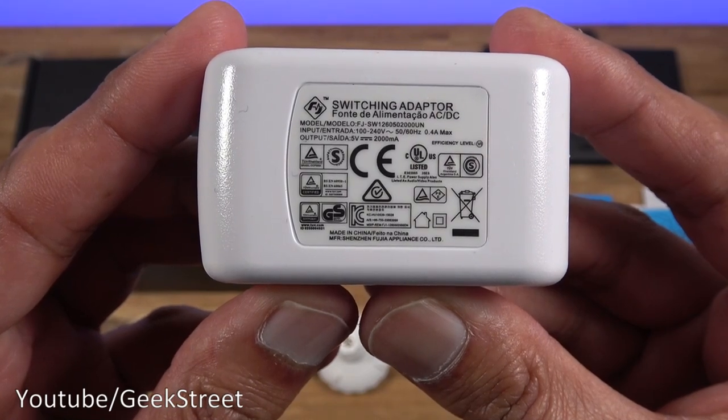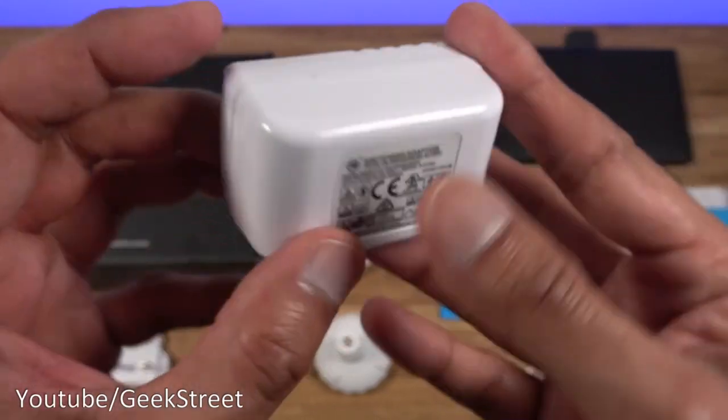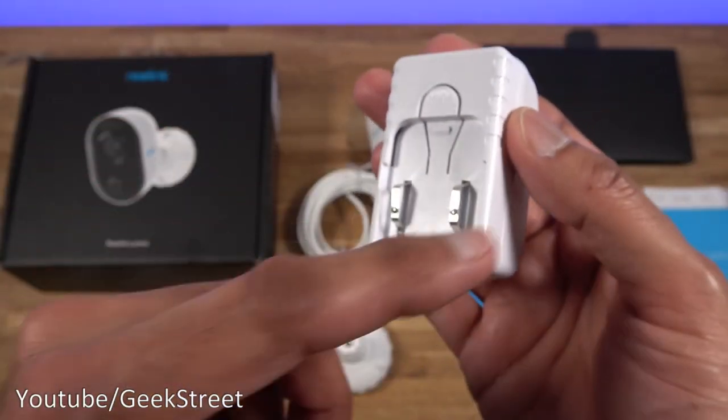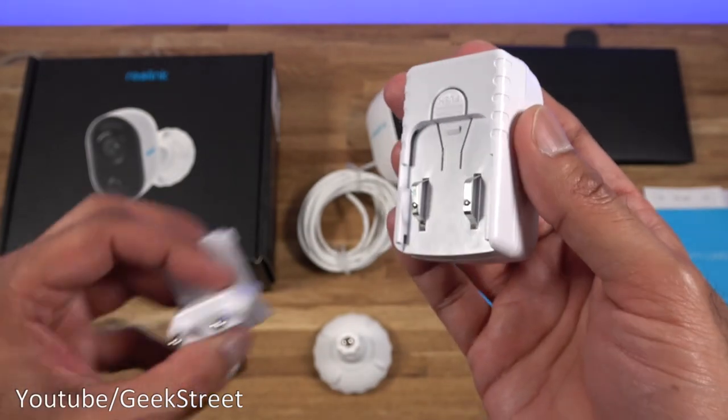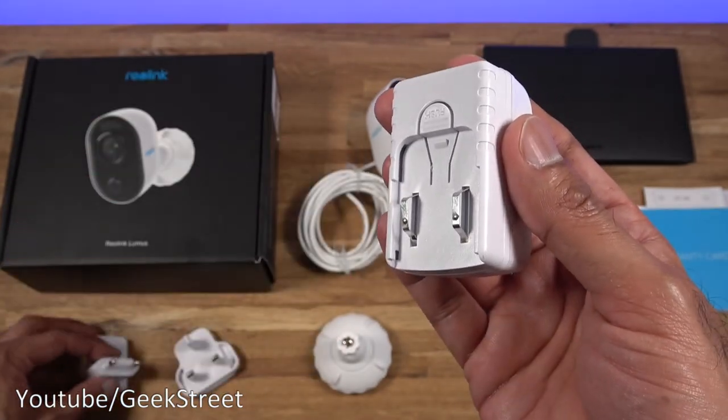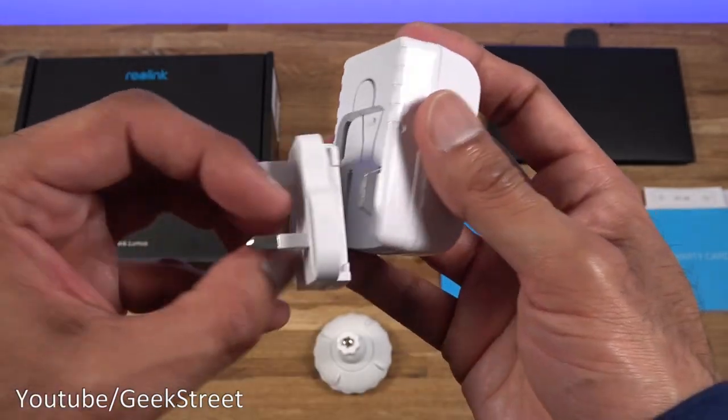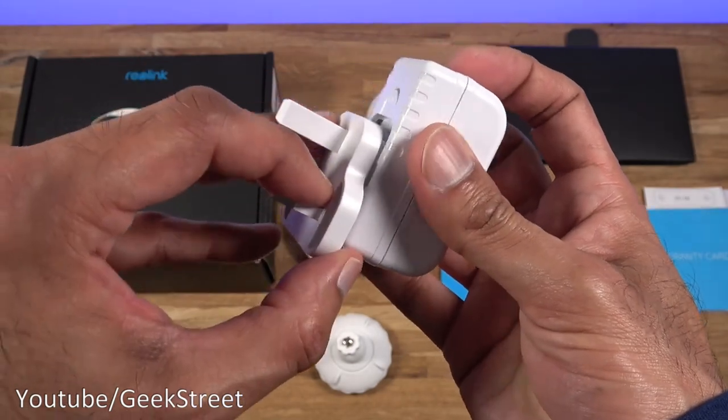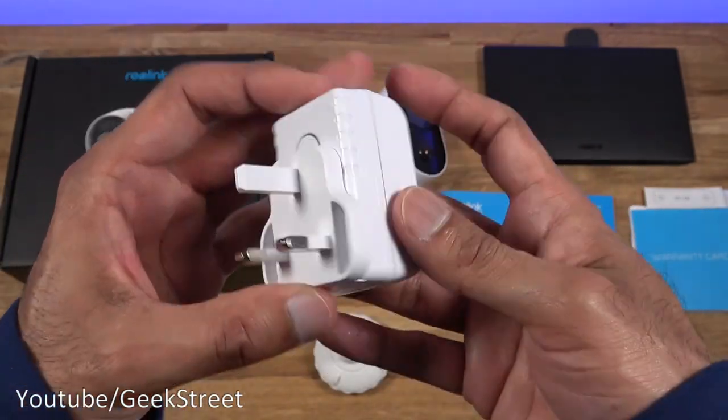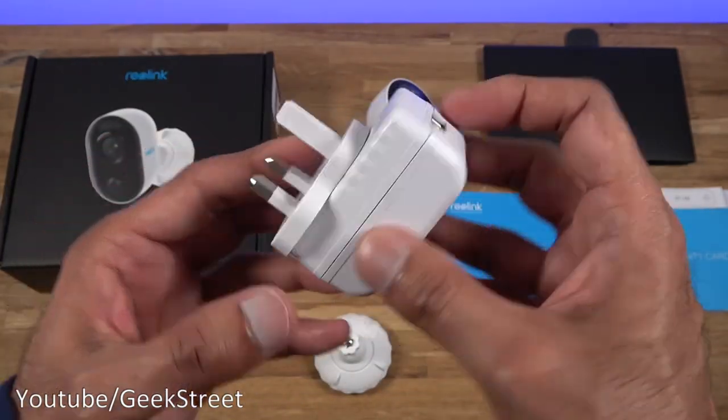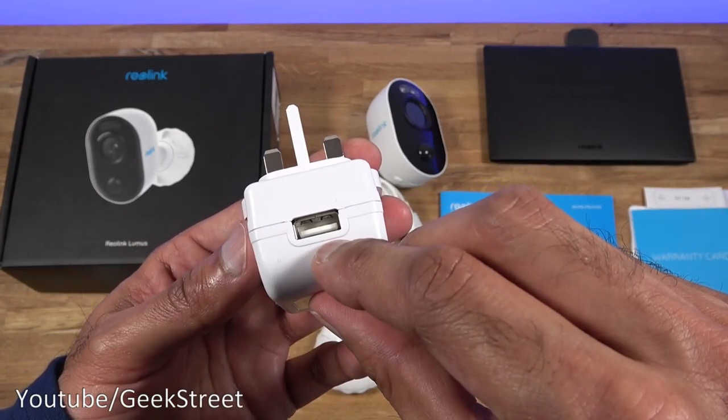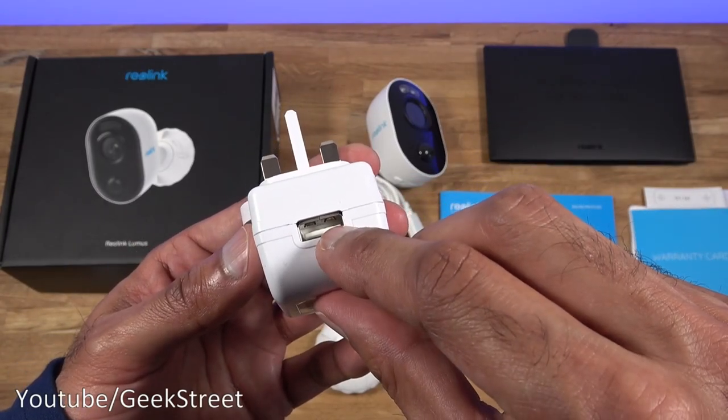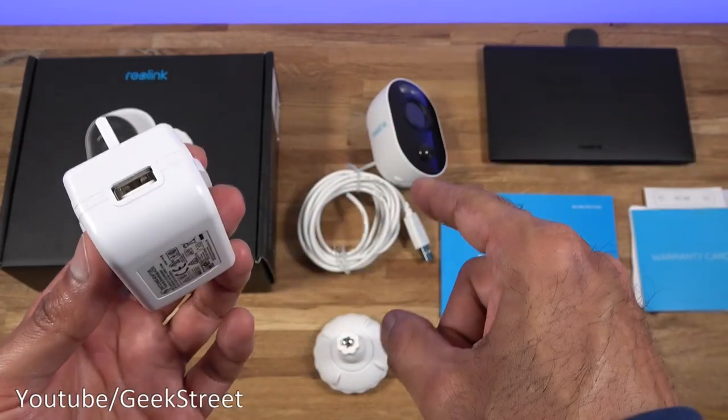You get a power adapter. The output on this is five volts 2,000 milliampere and you can see there's no plug on there so they give two adapters. One is for the EU and the other one is for the UK and it just sits into place like so and it locks into position. You've got the USB connection point there so that's one thing to note. It's a USB connection on the camera.